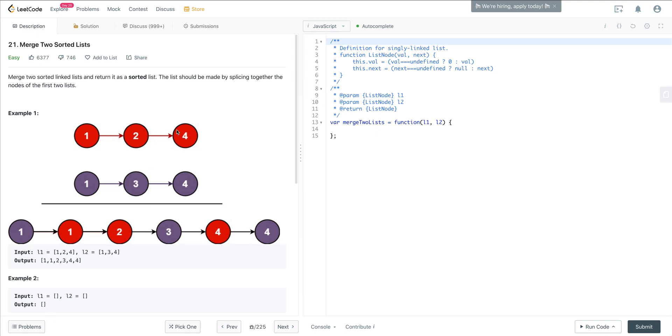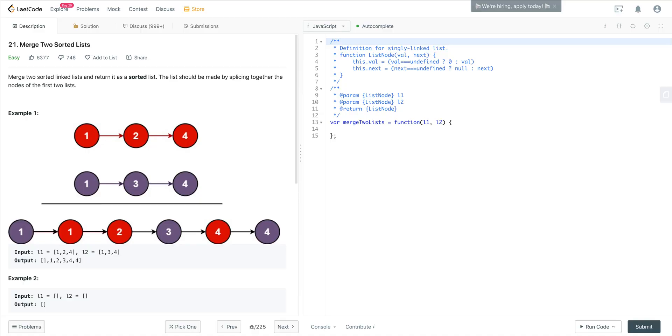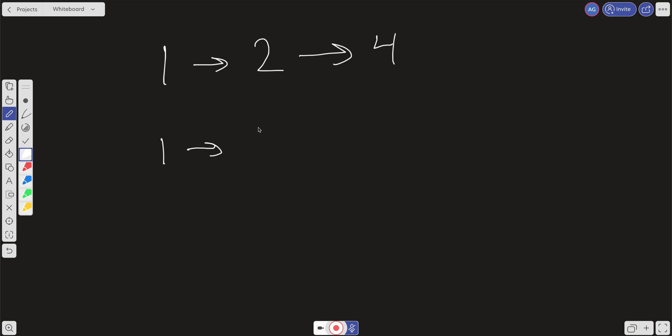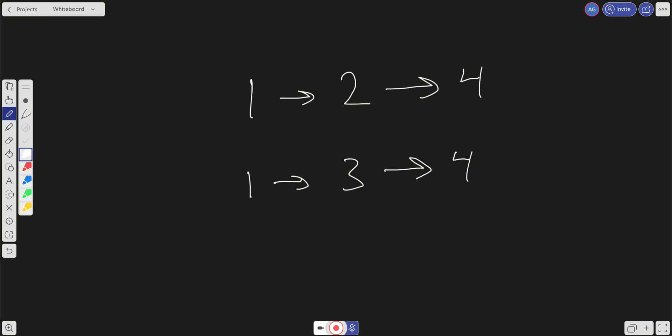Let's take a look at this problem in more depth. We have two lists: 1, 2, 4 and 1, 3, 4. One way to think about solving this is that we want to create pointers — a running pointer keeping track of where we are in the list and comparing list 1 and list 2. We can assume we're going to have a pointer at list 1 and the head of list 2.